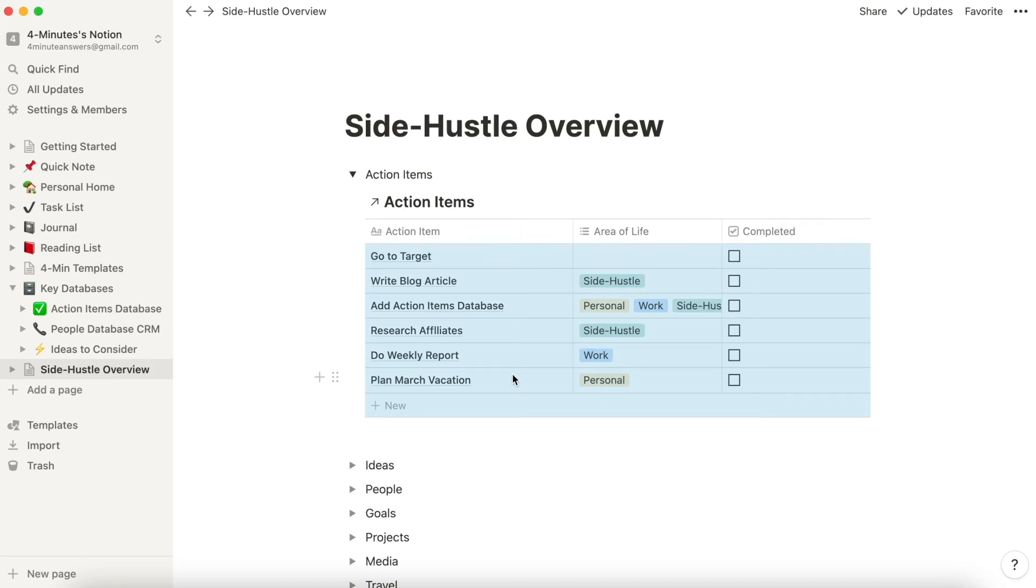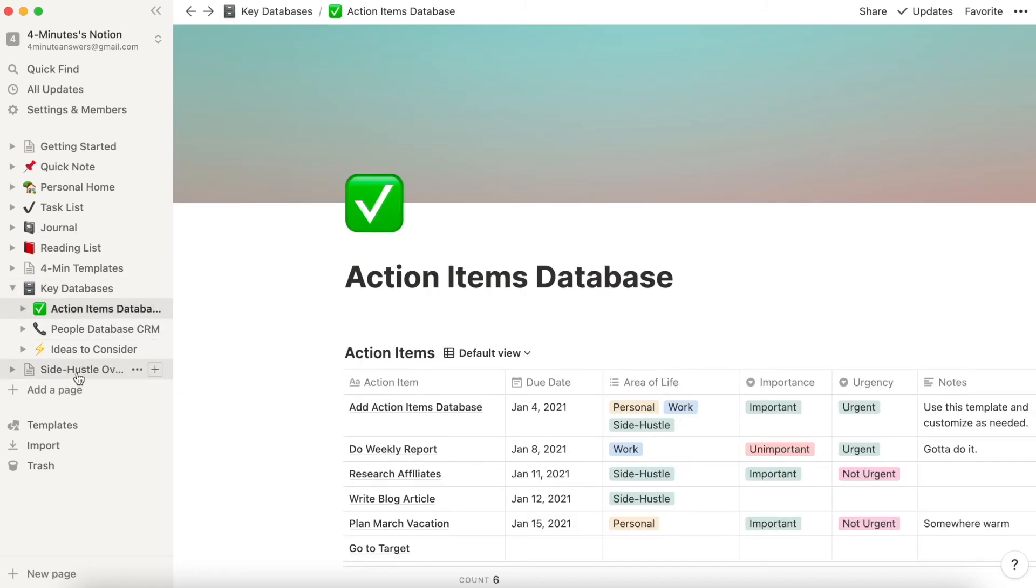And now it brings in a version of that Action Items database, right? So everything here in this Action Items database is exactly what it is here.